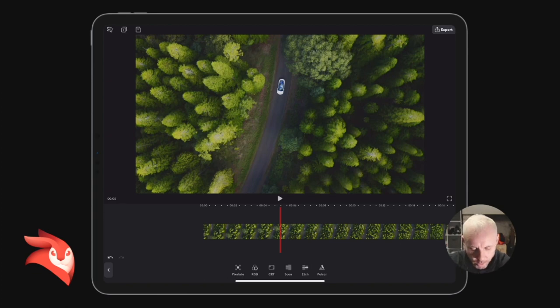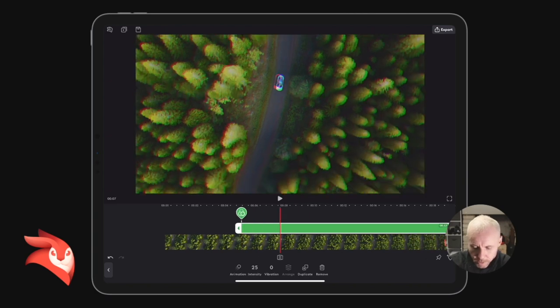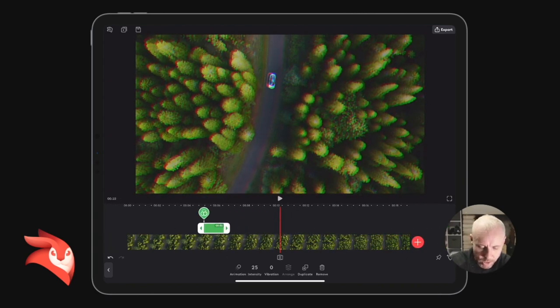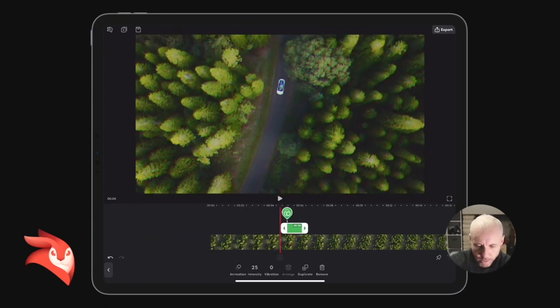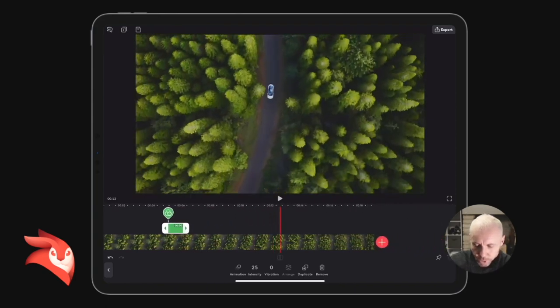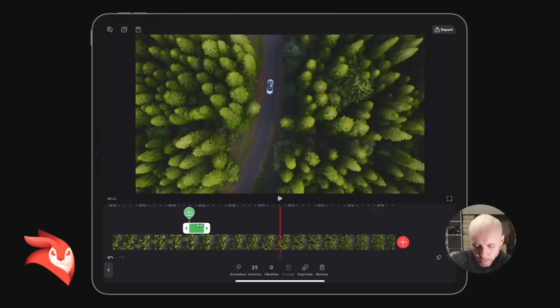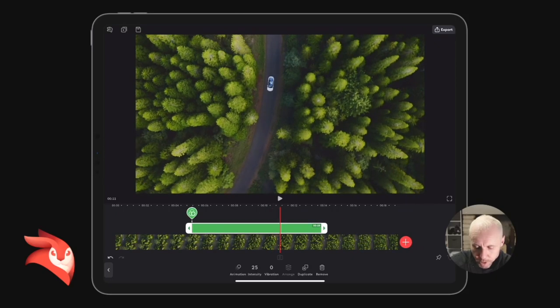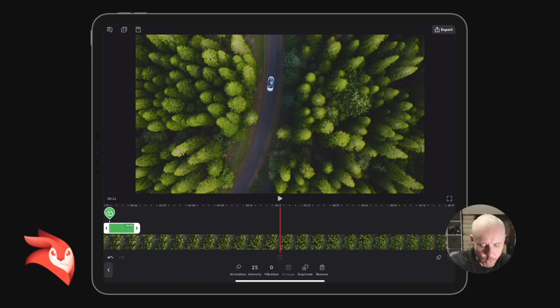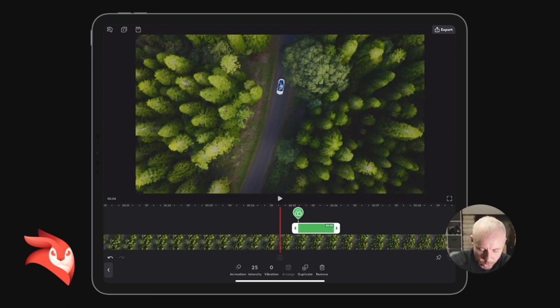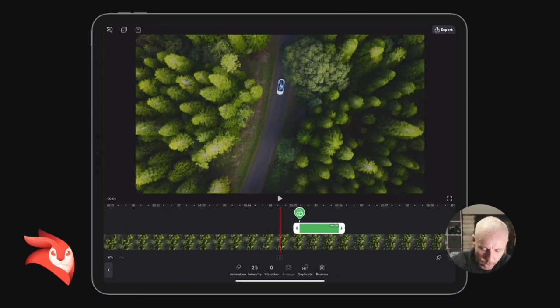Let me go to RGB. I'm going to select RGB and it's going to create an RGB glitch effect for me for the duration of my timeline. So I'm going to select the RGB and shorten it down.